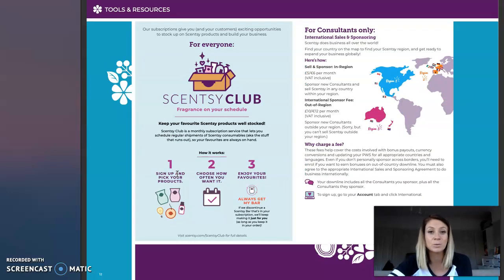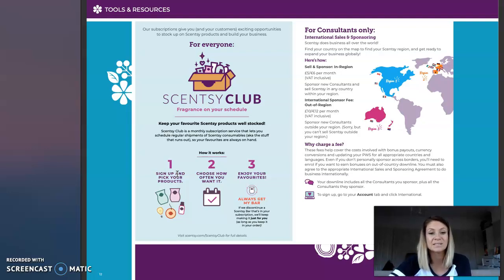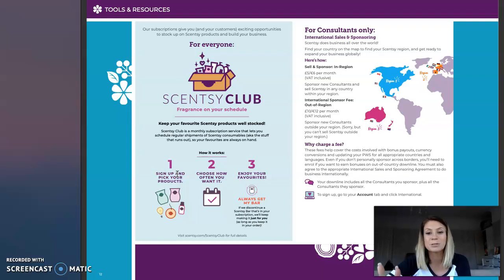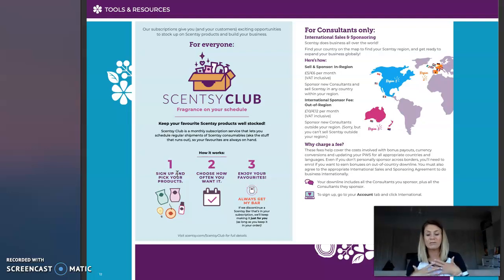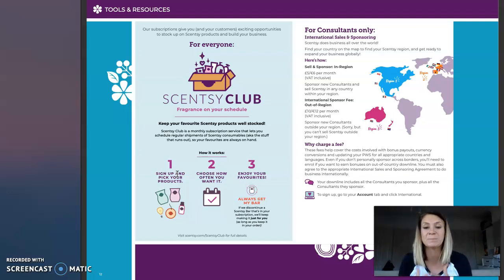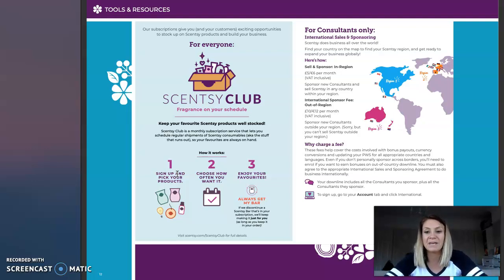We also have something called Scentsy Club, which your consultant guide describes. Scentsy Club is basically where people can set up a subscription — they can have the same bar or a whiff box sent to them every single month. There's also information about sponsoring in different regions: Region 1, Region 2, and Region 3 — we are Region 2. You can sponsor in other regions but you cannot sell in them, and there is a fee if you wish to sponsor somebody in Region 1 or Region 3.